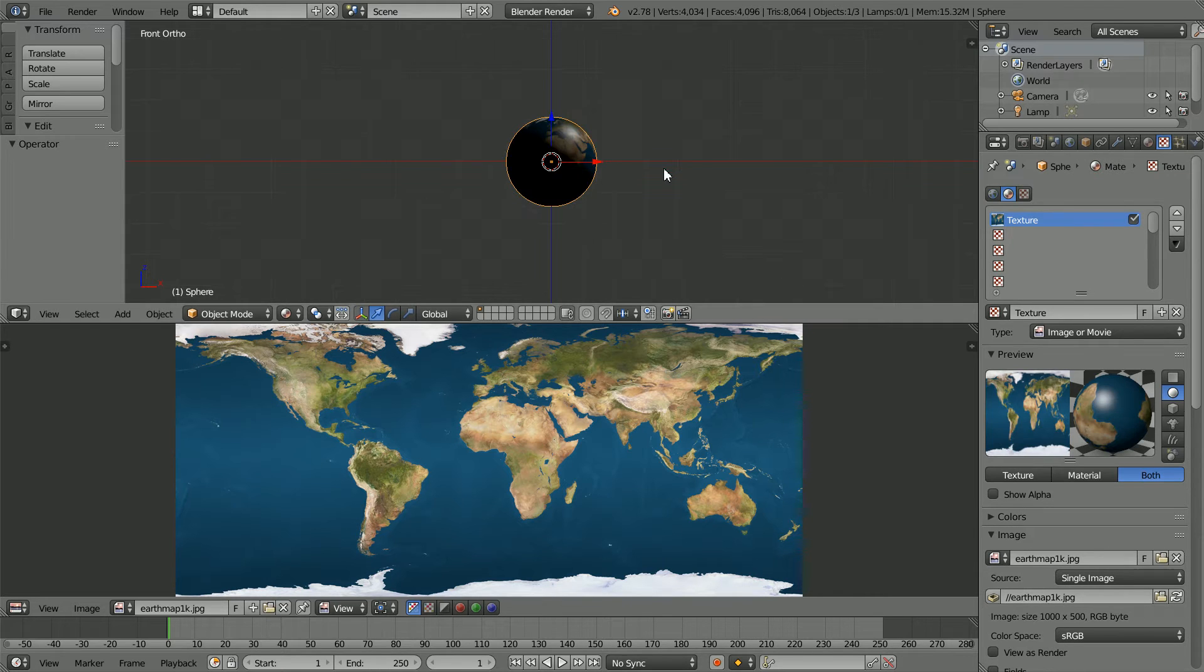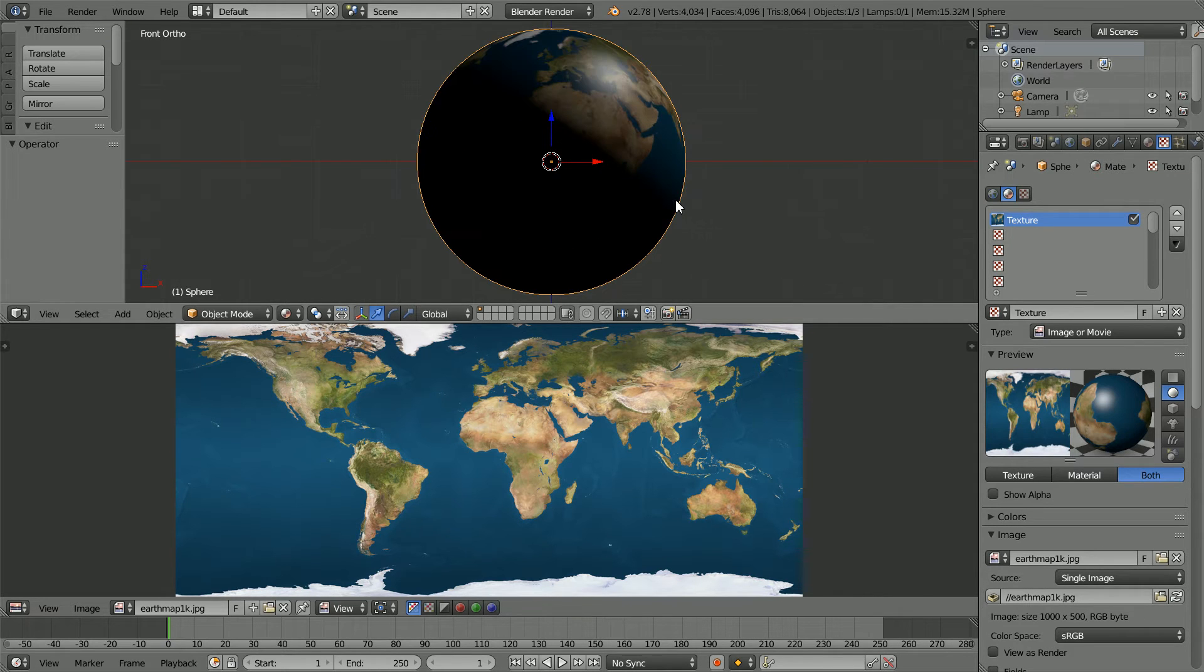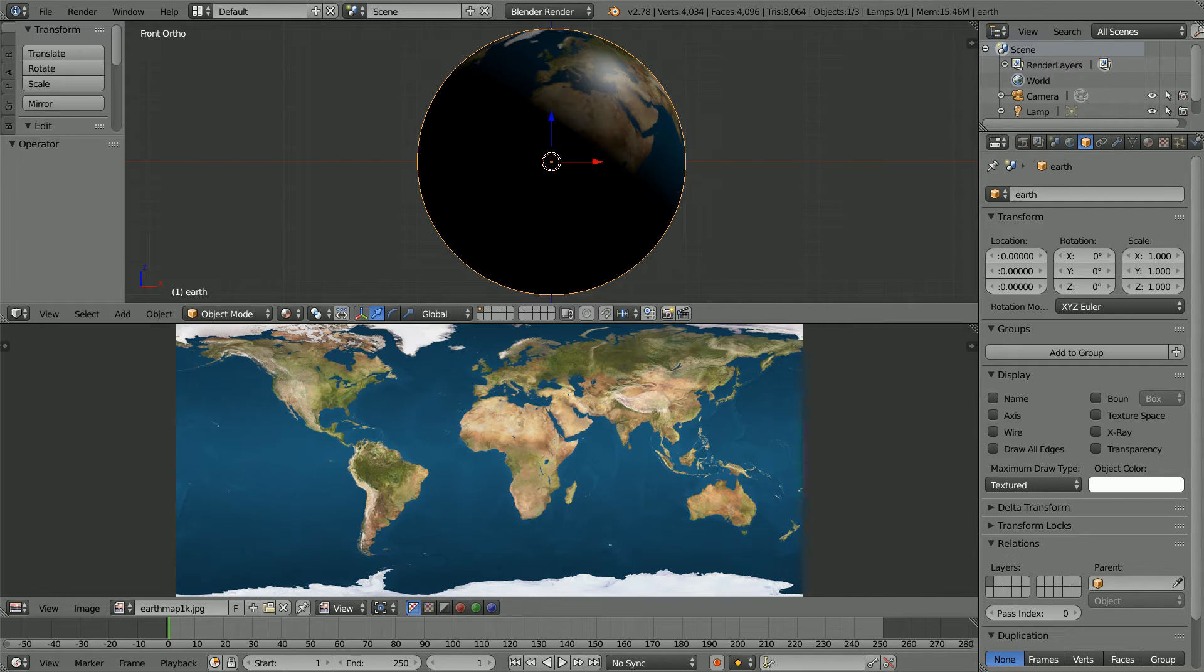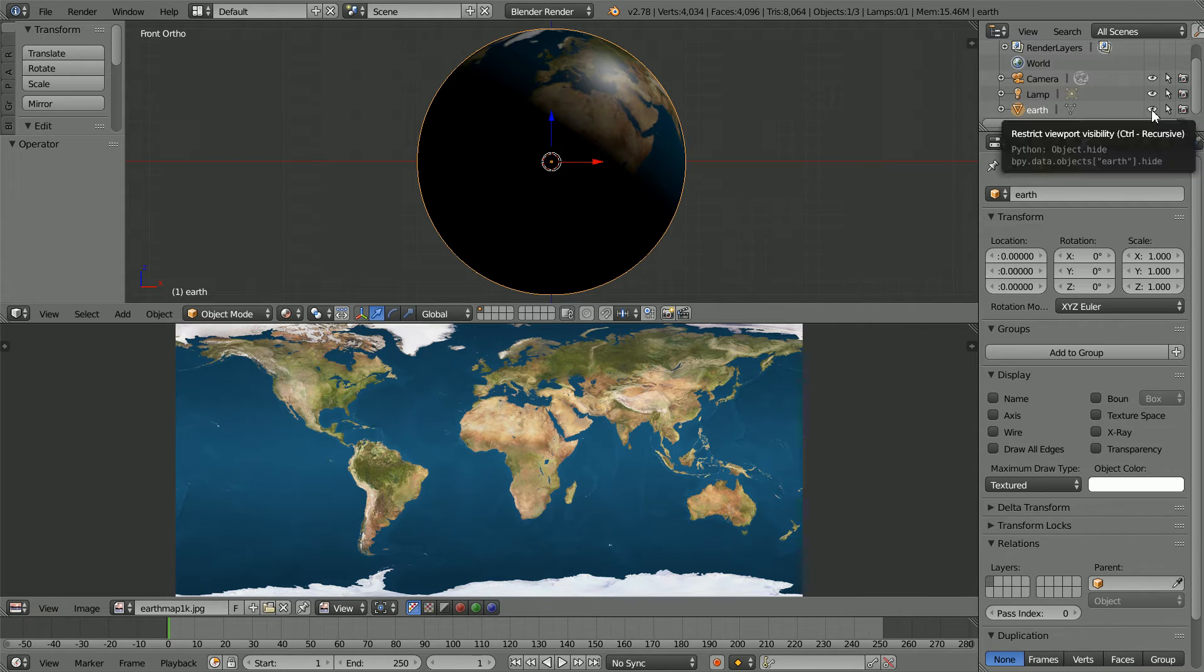Zoom in with the mouse wheel and click the Object Properties button. Give the sphere a more meaningful name and click the Eye icon to hide it.